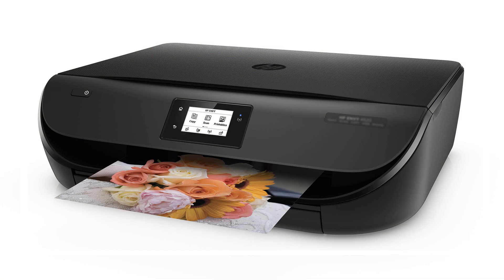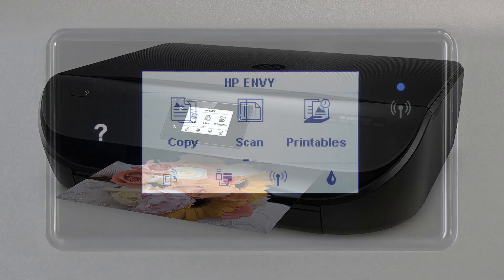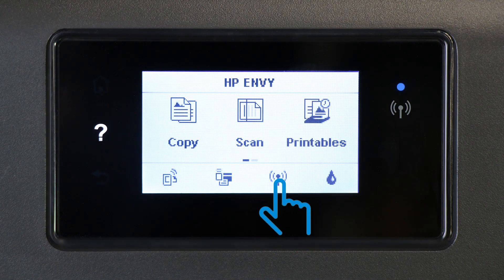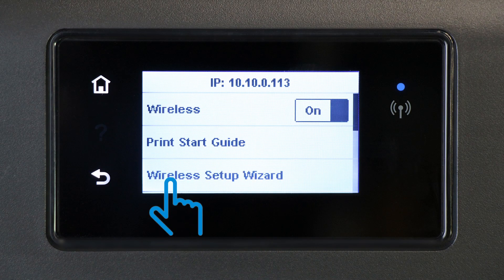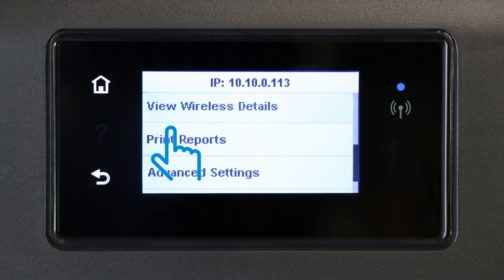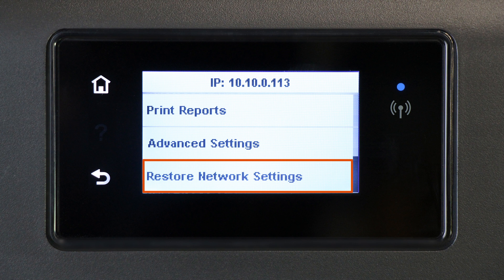For printers with an LCD or text display, navigate to the Wireless or Network Settings menu, and then select Restore Network Settings or Restore Network Defaults.